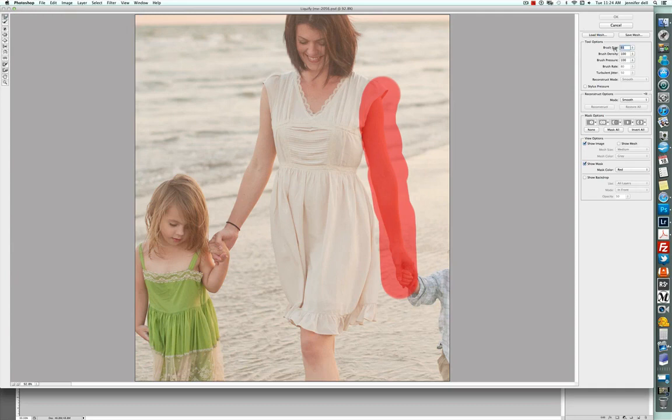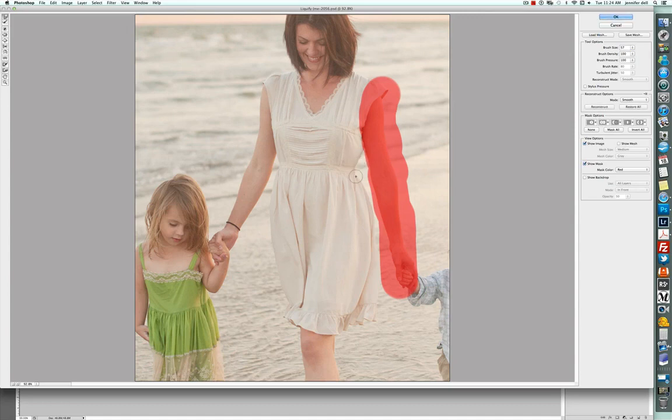I'm going to get my brush size to be a little bit bigger because I'm just going to be working on this area right here. I'm just going to kind of pull in right there to kind of fix that balloon feel that was going on thanks to the wind.